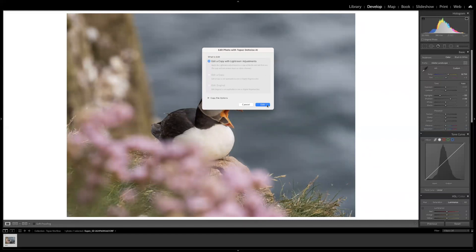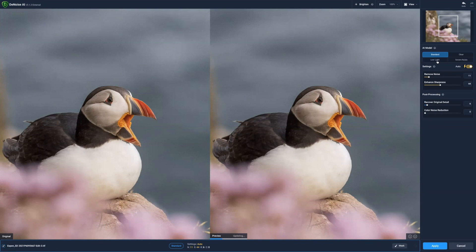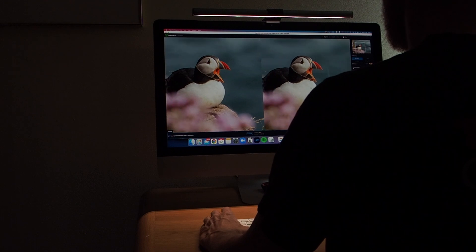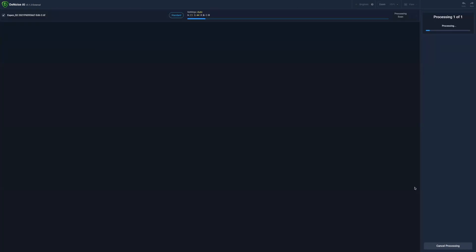Edit a copy with Lightroom adjustments — yes. DeNoise is the Topaz product I trust the most. I usually just leave it on Standard and set it to Automatic. The only time I change it is if it's very low light — then I switch to Low Light, which seems to do a good job. Sometimes I'll increase the noise slider. For about 95-99% of images, the automatic settings are fine. Only if I have fairly poor quality but still want to process the image will I start messing with enhancing sharpness and recovering original detail. Usually it works fine with automatic and I just go apply right away.